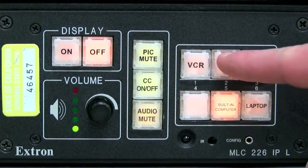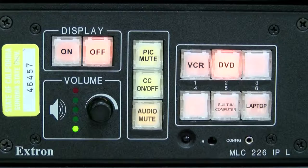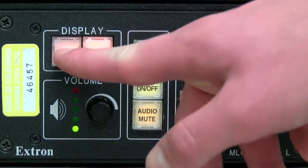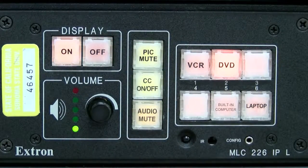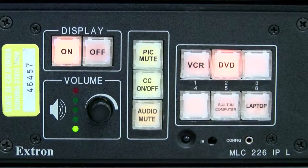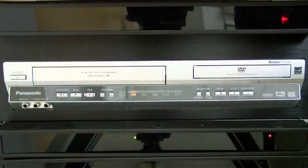To use the DVD player, click the DVD button. If the media cabinet is already on, you do not need to turn it off again before changing inputs.